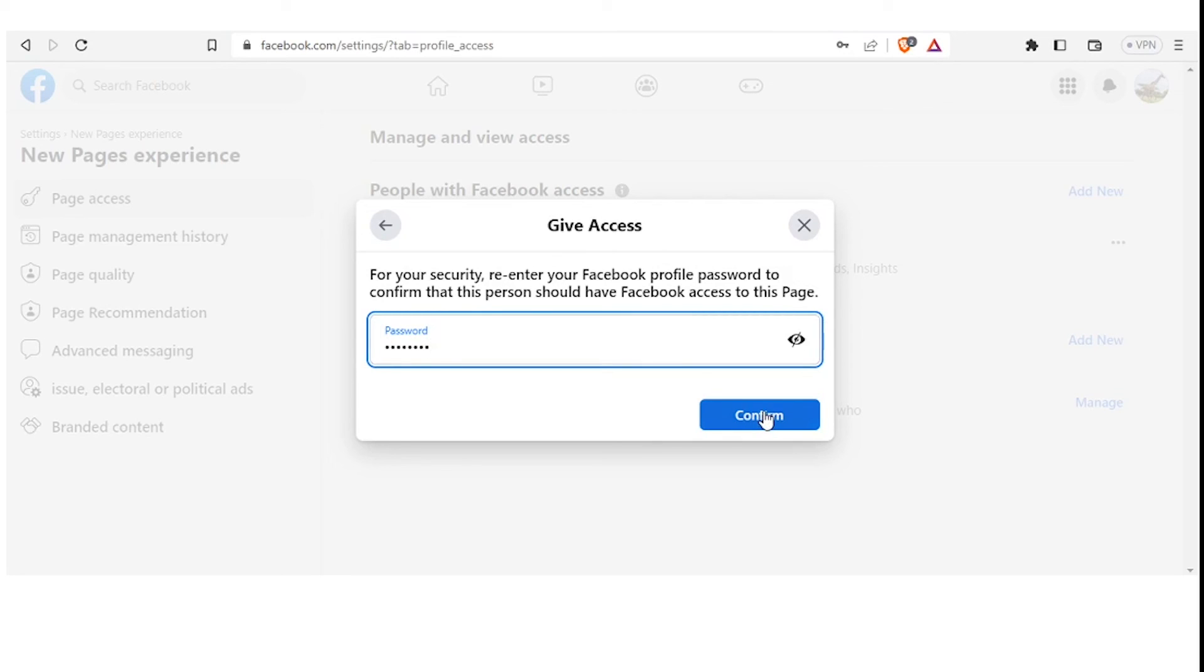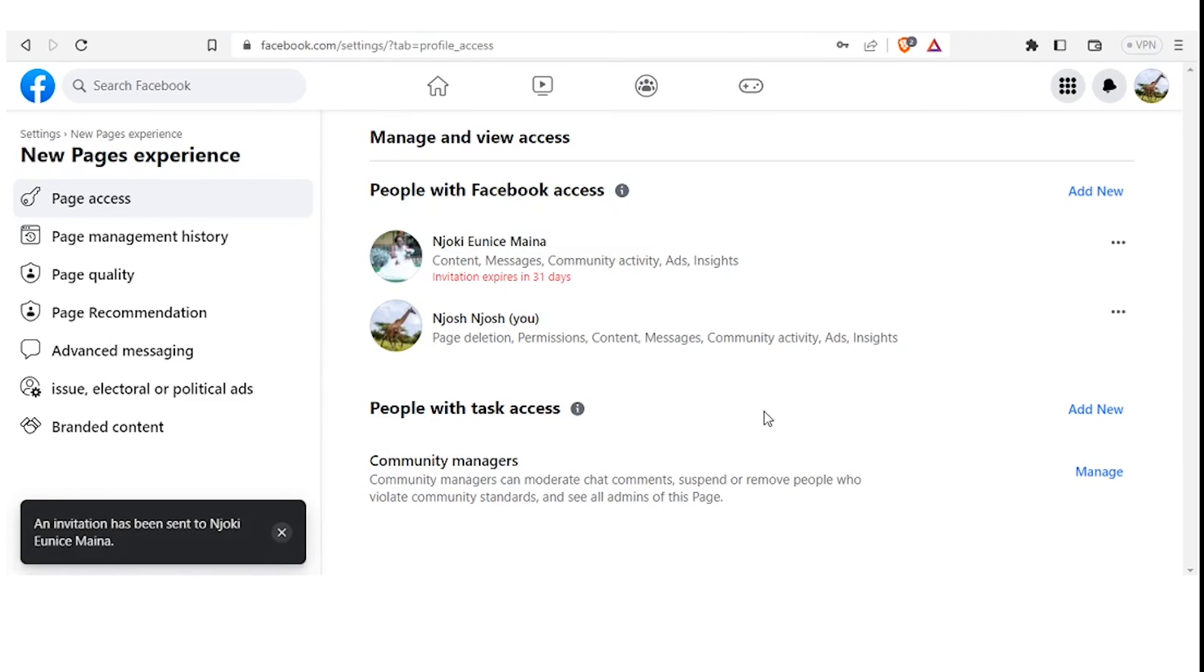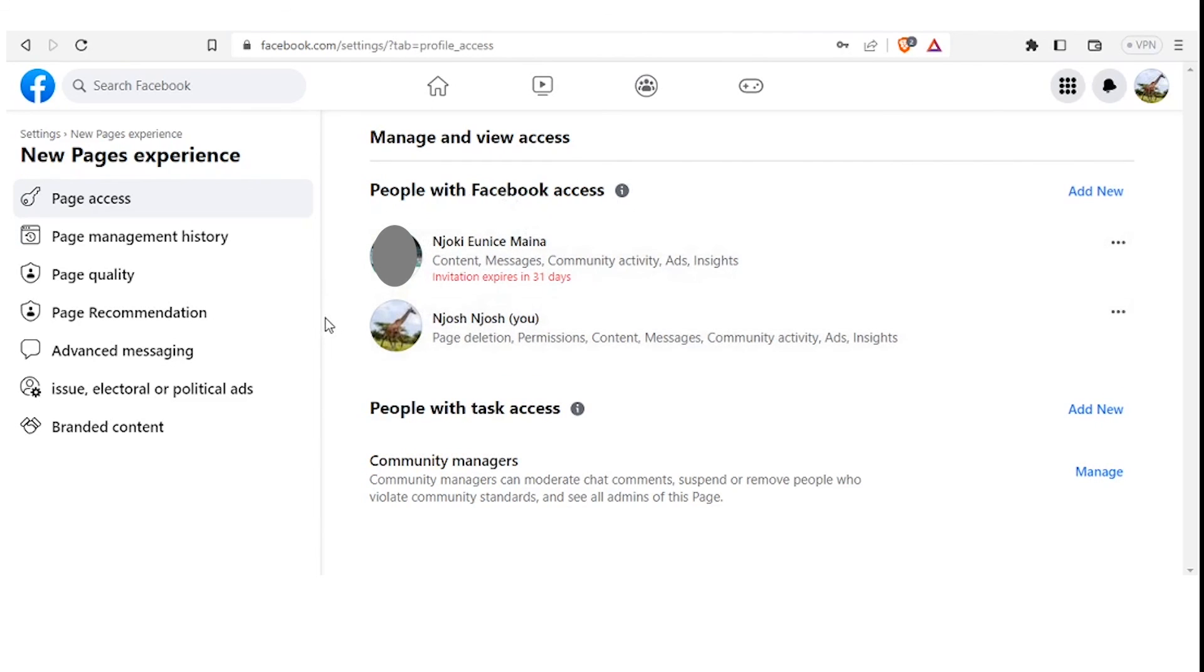Now once that happens, you notice there was a pop-up here that says that the invitation has been sent. And then you also notice People with Access - now this person has been given access, and the access down there is written in red that Expires in 31 Days. That is a different thing from initially, where Facebook invites to be an admin were only valid for seven days. Now it's 31 days.